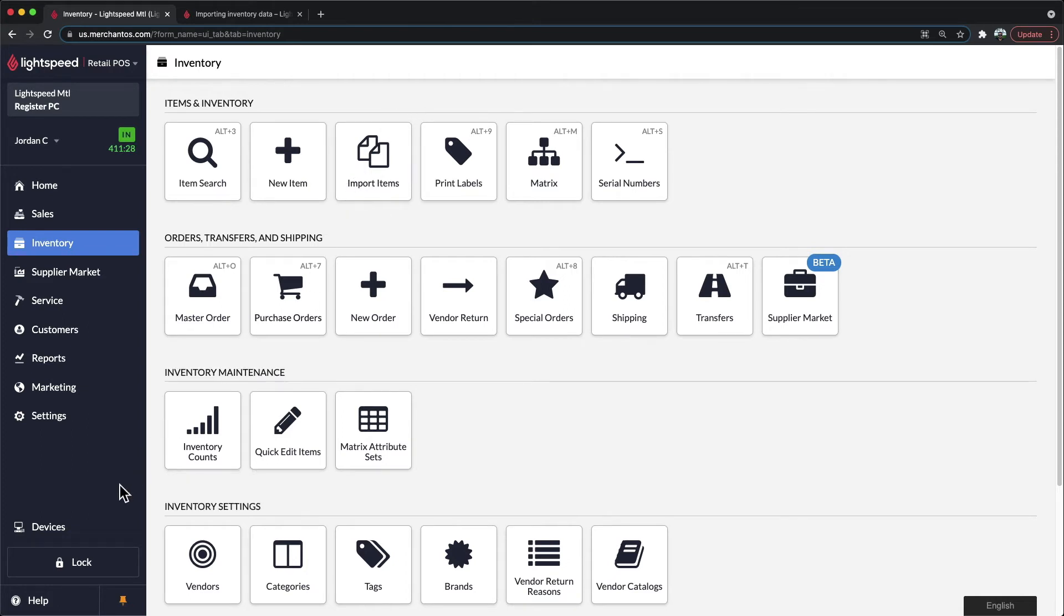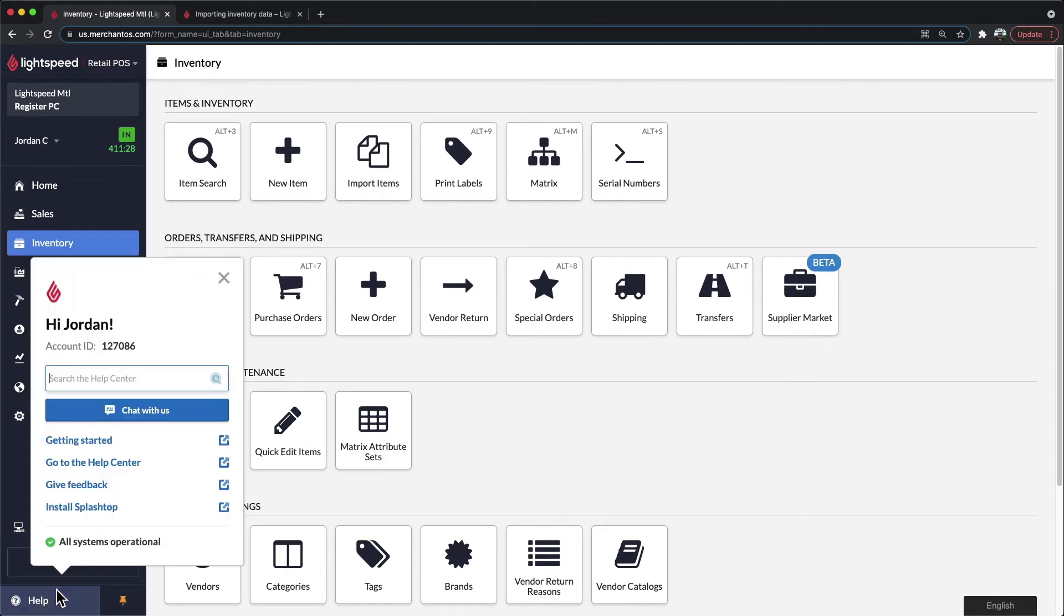you'll be able to go to our help center. On the bottom left-hand side, you can access the help center, and within here, you'll be able to upload your own file to our import team.